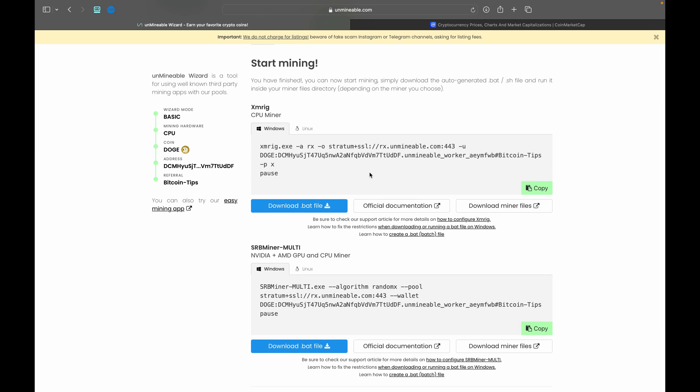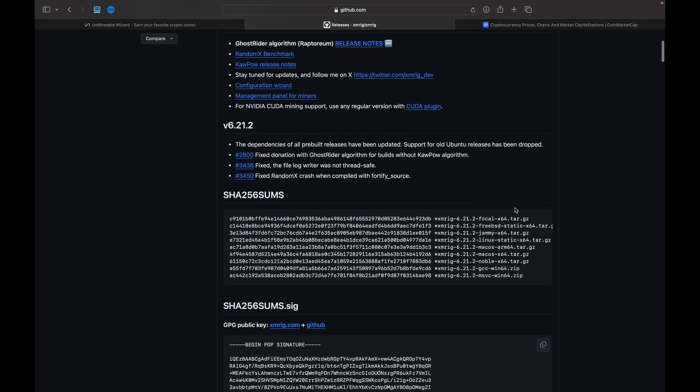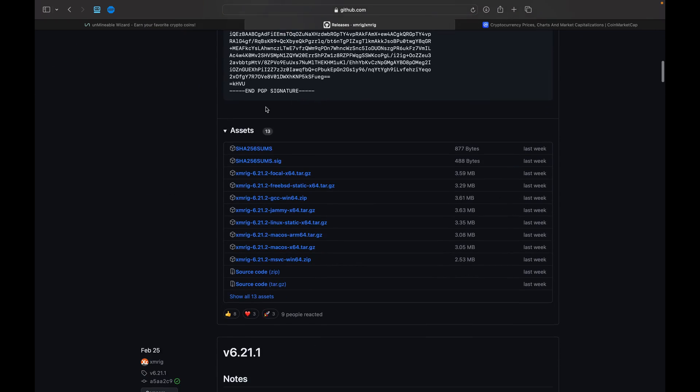So at this point you can go ahead and say Next, and we are at the final step. Now this is when you want to start getting your mining files put together. What you're going to do is you're going to use this first option, XMRig CPU Miner, and you're going to come over here to the 'Download miner files' section, select this, and it's going to take you to their GitHub page. Scroll down a little bit until you see this list of assets. Now here is where you're going to choose the miner for your computer.